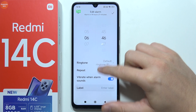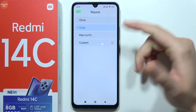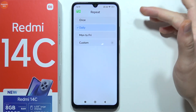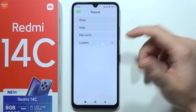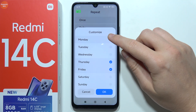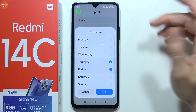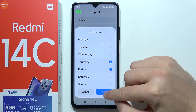When you go back you can set repeat: once, daily, from Monday to Friday, or for specific days. For example, you can set it for Thursday and Friday.